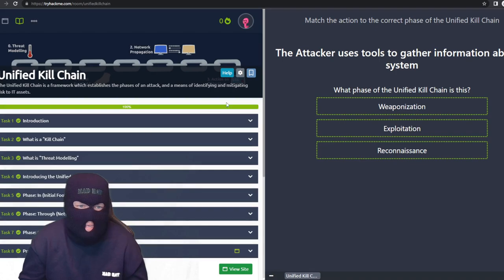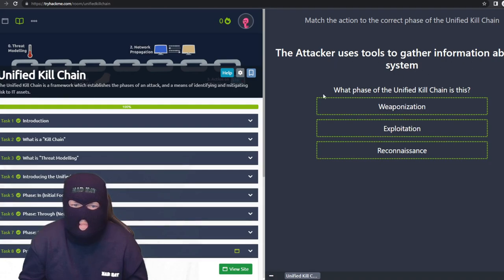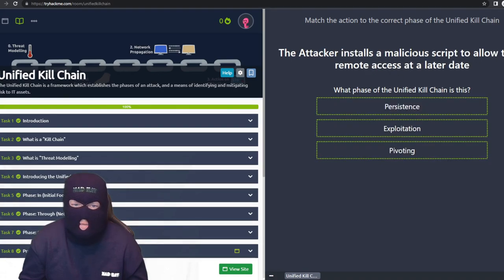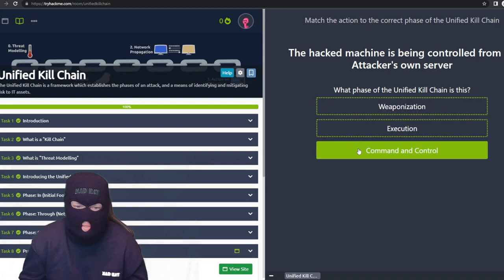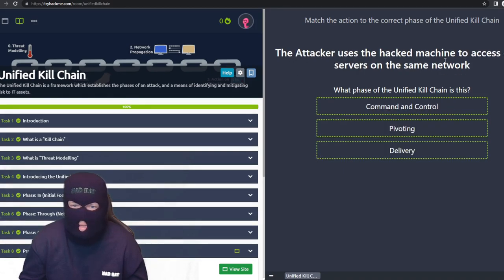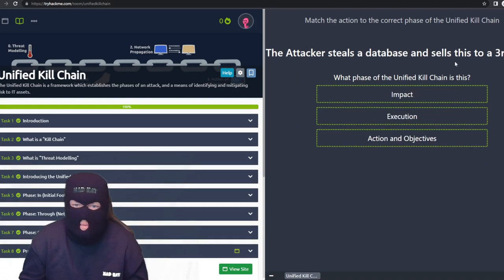In the practice scenario: an attacker using tools to gather information about a system is reconnaissance. Installing a malicious script to allow remote access later is persistence. The hacked machine being controlled from the attacker's own server is command and control. The attacker using the hacked machine to access other servers on the same network is pivoting. The attacker stealing a database and selling it to a third party maps to actions and objectives.